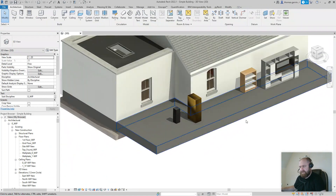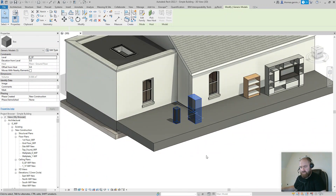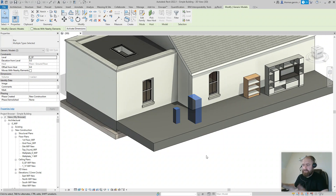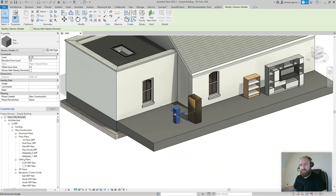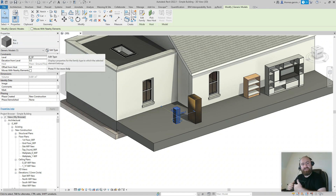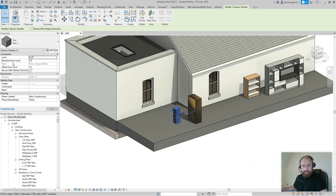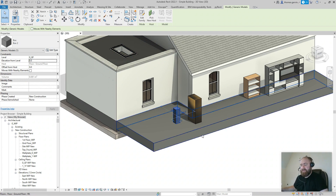One family, two types — you can have any number. Type parameters control all instances of that type: if you have 20 of Box Two and change a type parameter, all 20 update. An Instance parameter, like Elevation from Level, only changes the one selected instance.